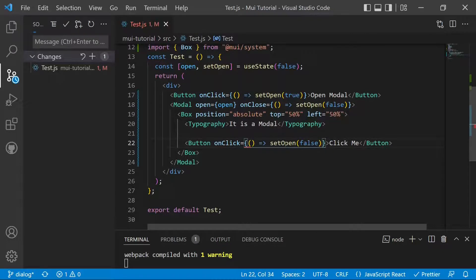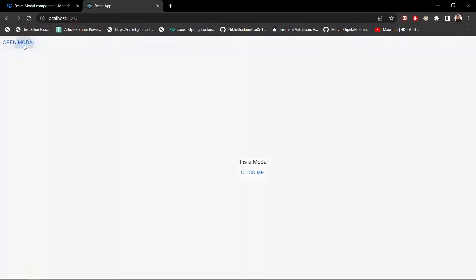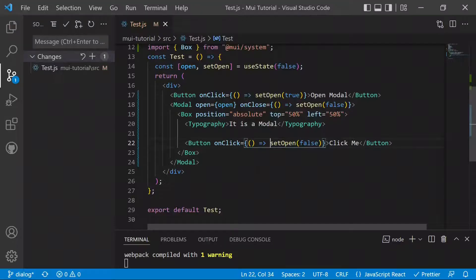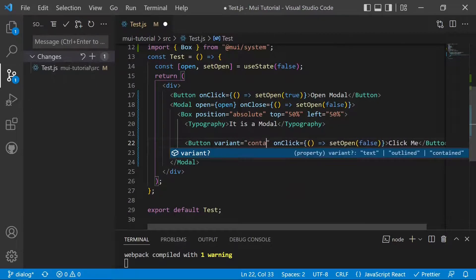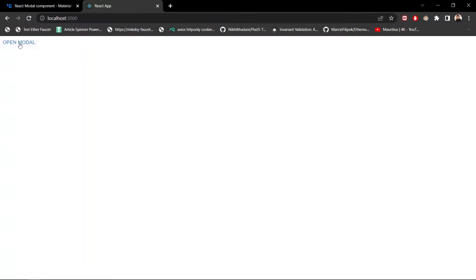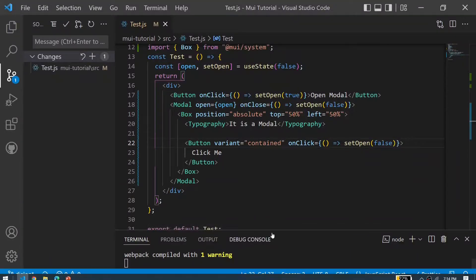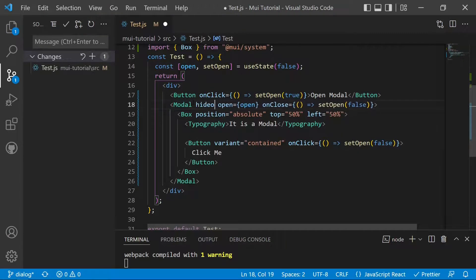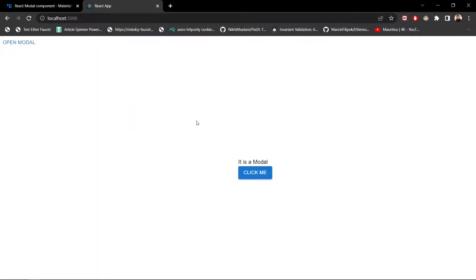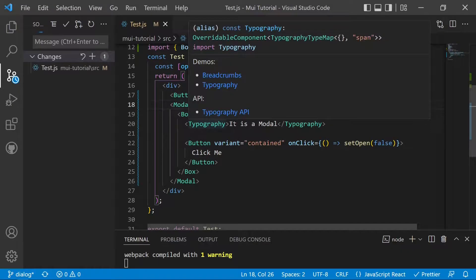After saving and opening the modal, the 'Click Me' button is not visible at first. We add a 'variant' prop set to 'contained' so the button becomes visible. Clicking it closes the modal. We also have the 'hideBackdrop' property, which hides the backdrop blur on the modal, leaving a plain unblurred background. We then remove that property to restore the default behavior.